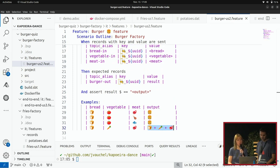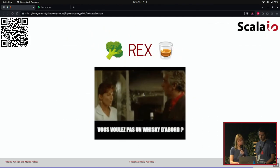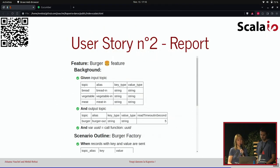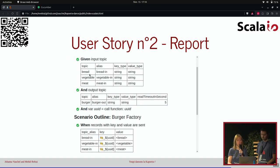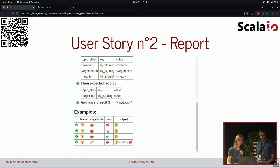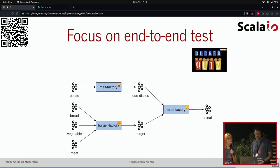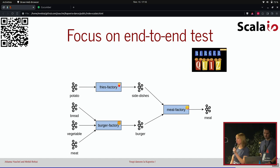Si je veux voir le résultat de ce test, dans le rapport, on retrouve bien tout ce qu'on a décrit. Je retrouve chaque ligne pour chaque scénario — chaque scénario va bien être lancé. Et j'ai la coche pour savoir si tout s'est bien passé.